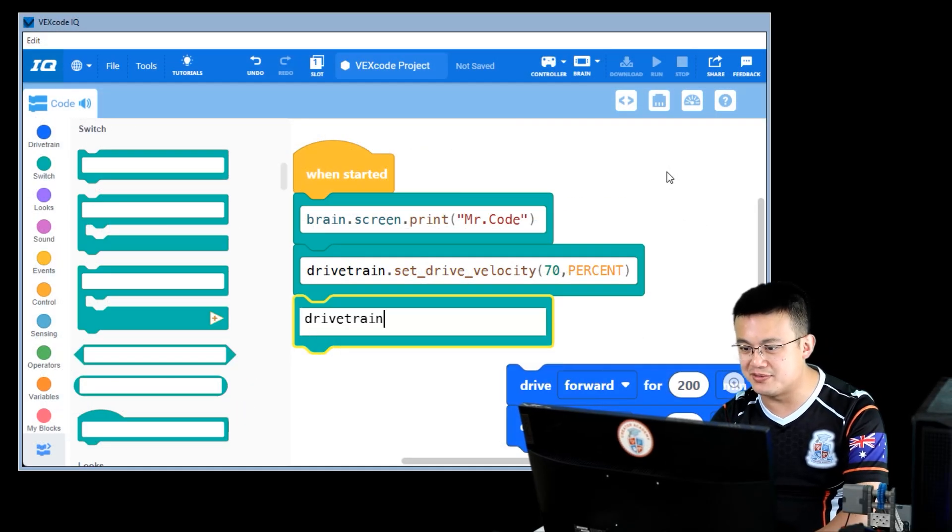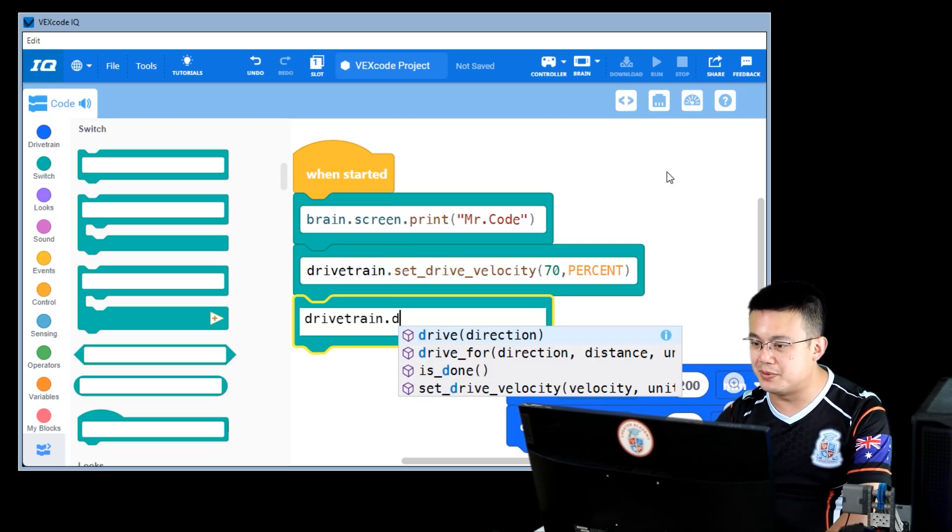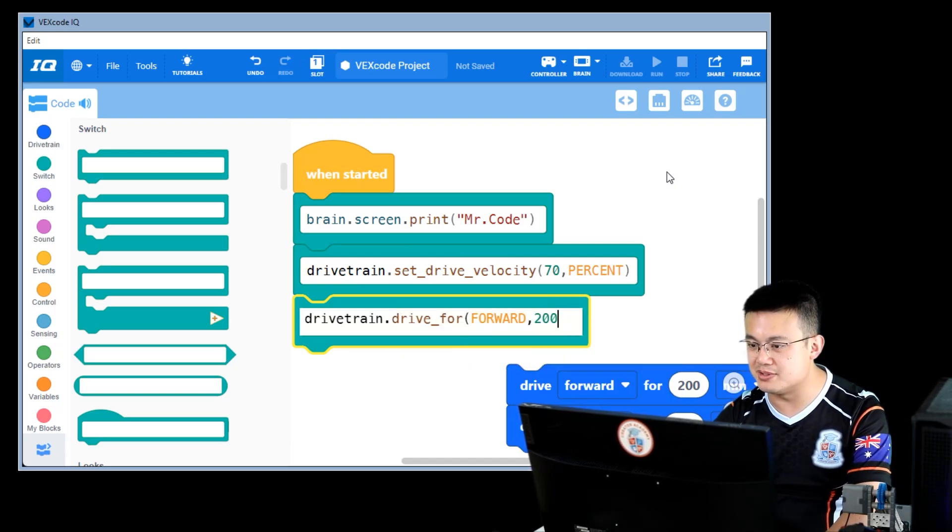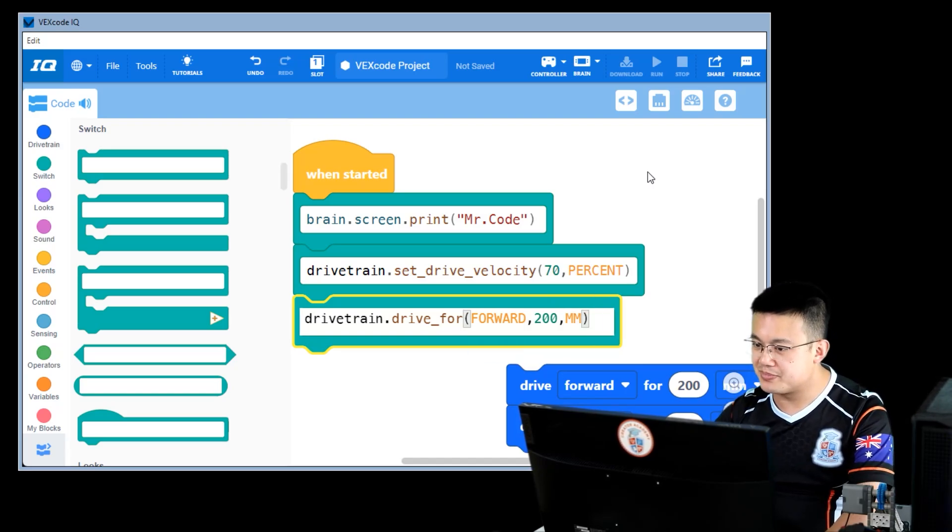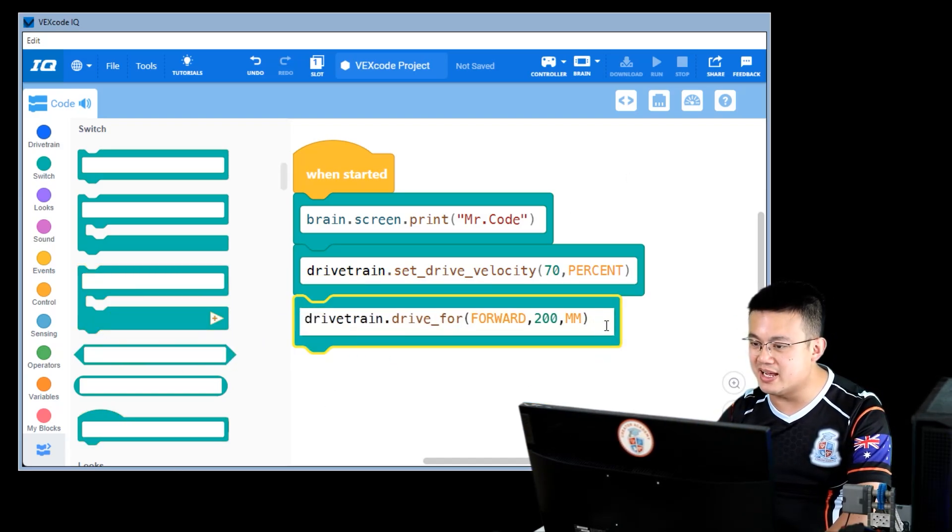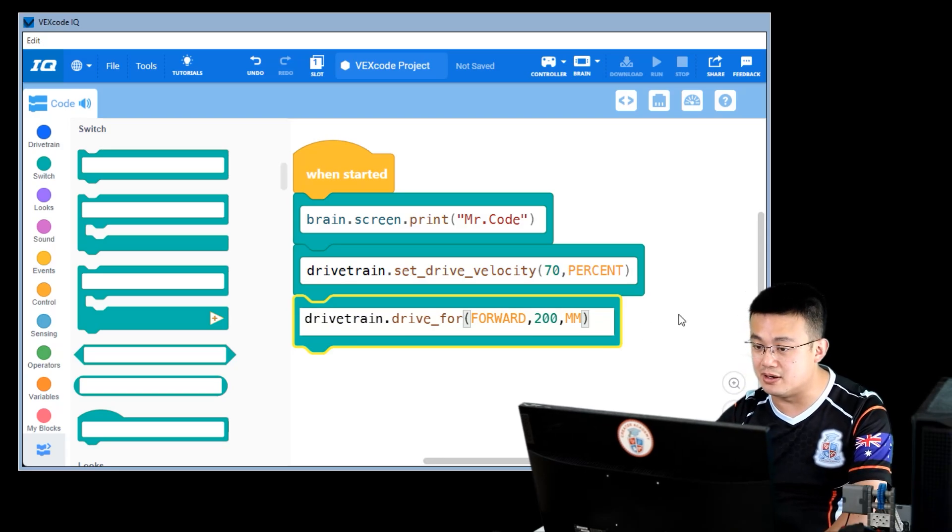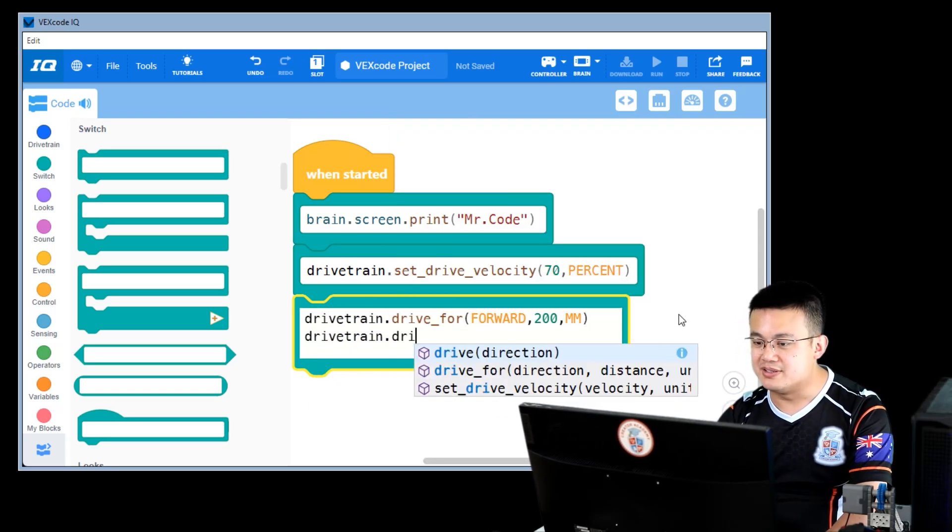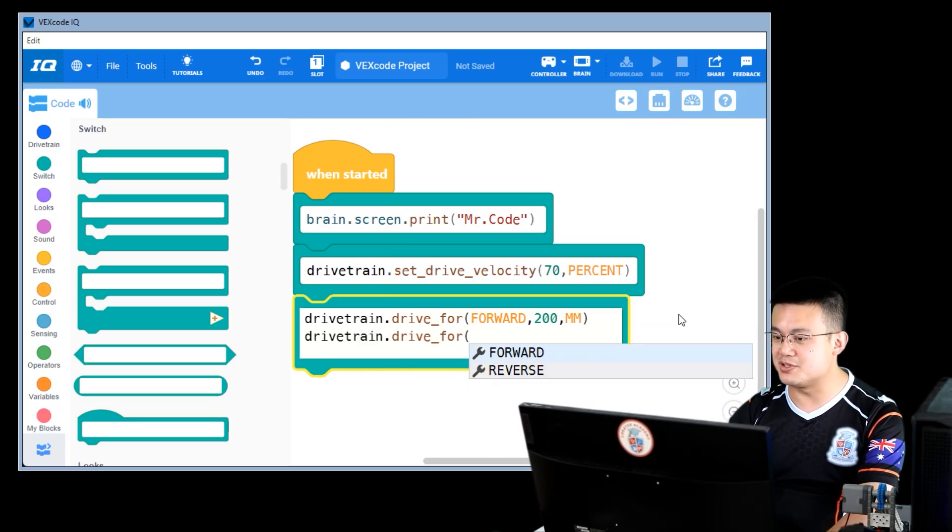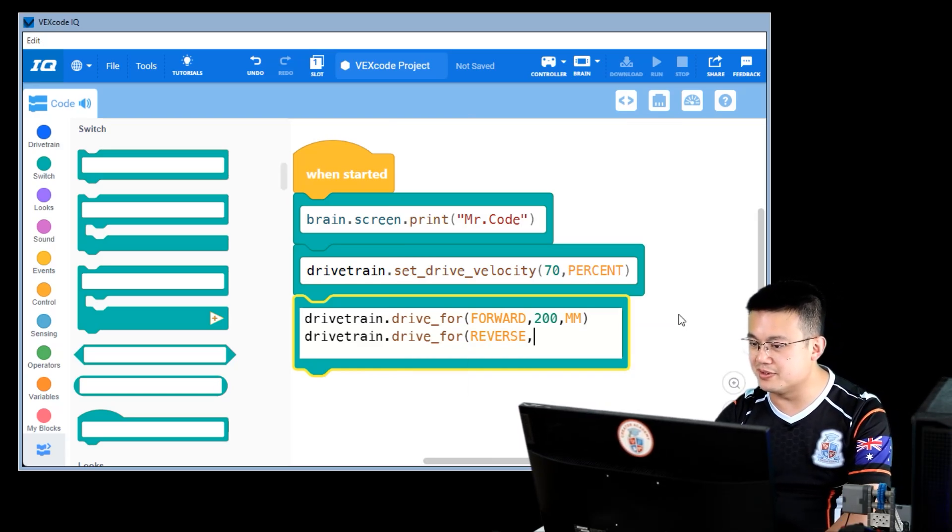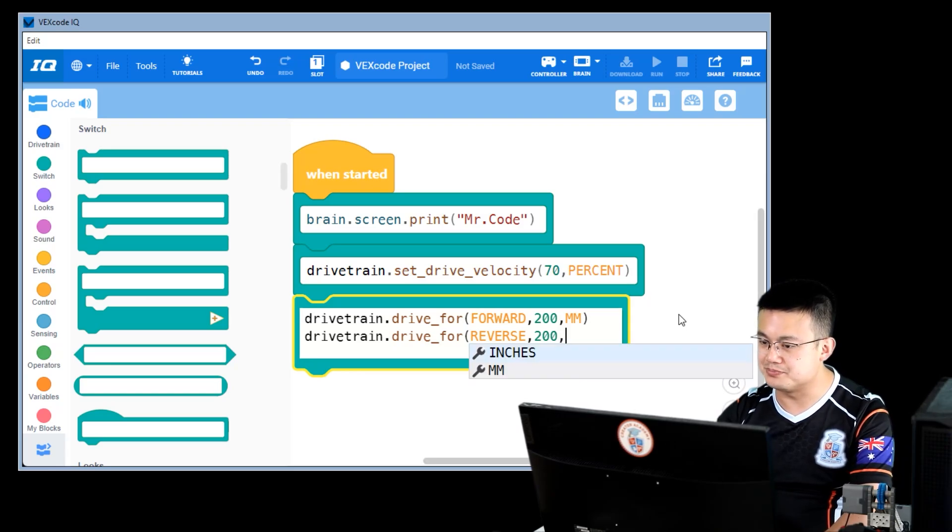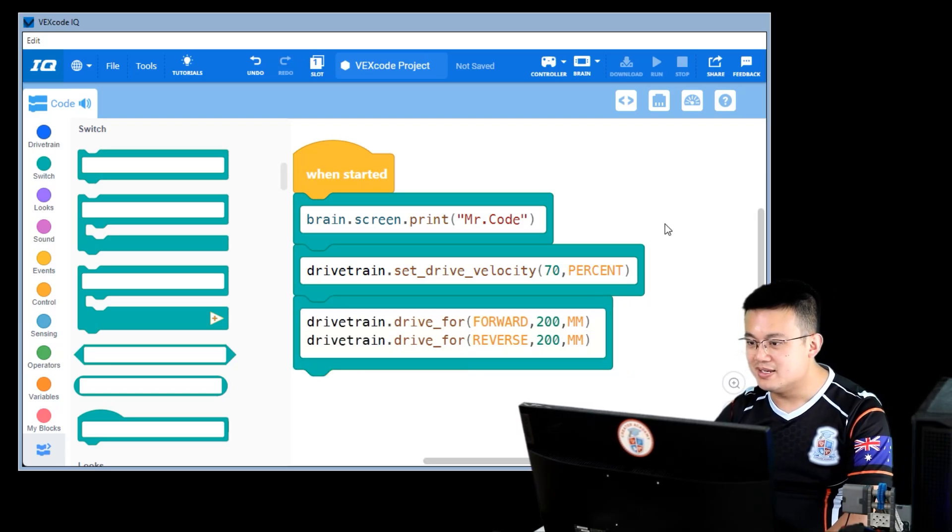So here I'm going to drivetrain dot drive four. I'm going to go forward, comma, 200, comma, millimeters. Close the bracket. And then I can actually add a second line of code here. So I can add multiple lines of code into a switch stack block. So here I'm going to go reverse 200 millimeters.